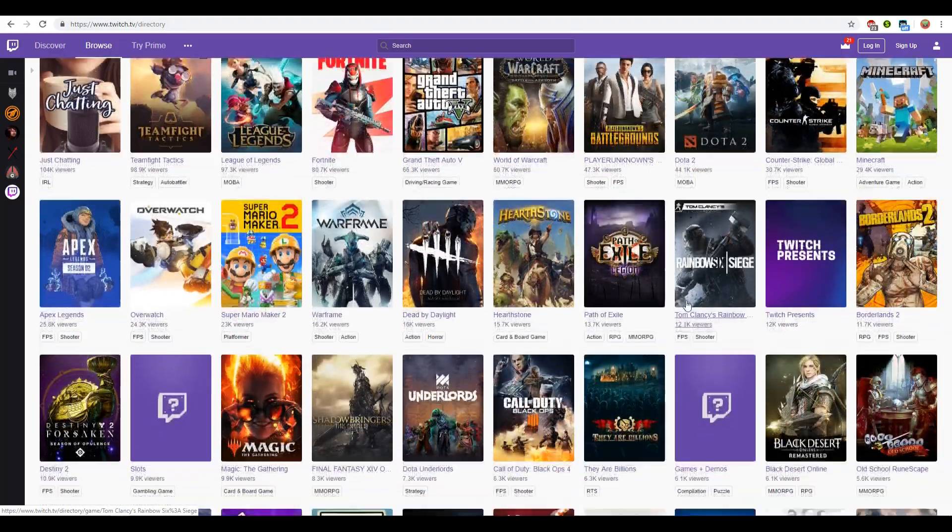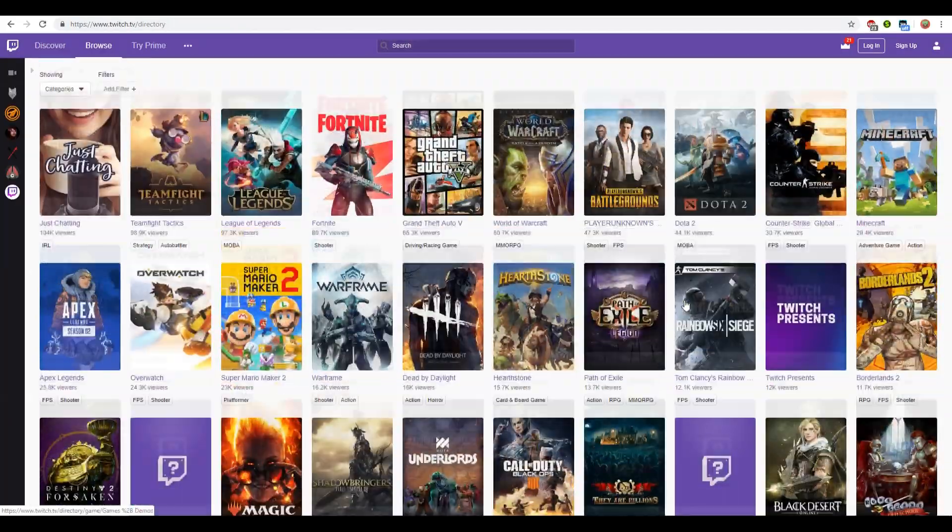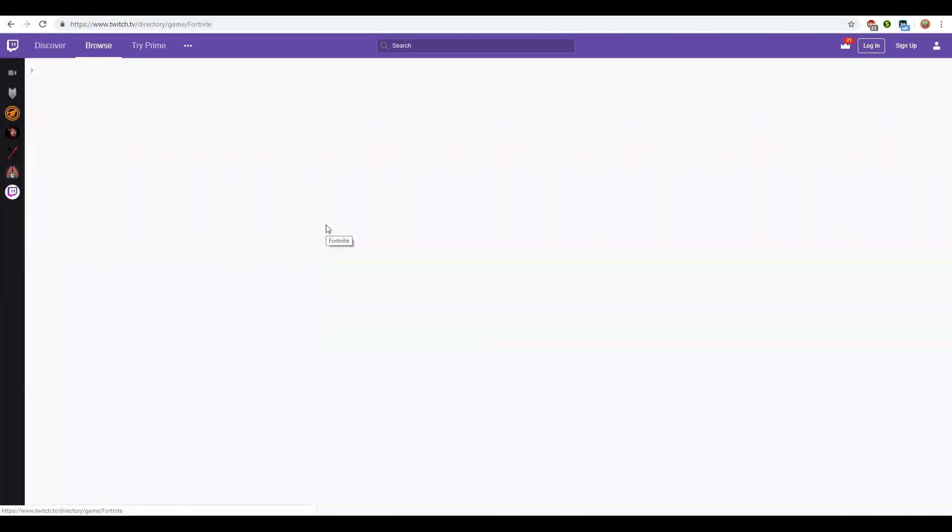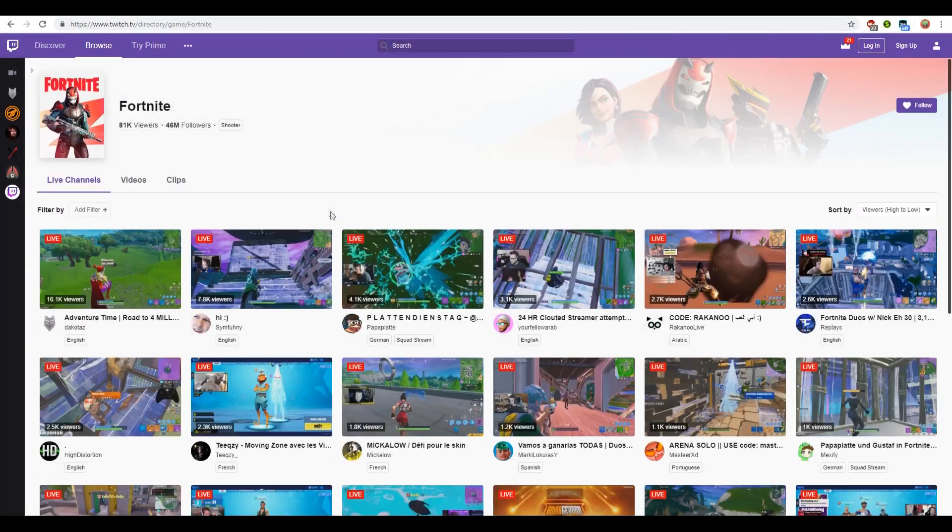First of all, on Twitch choose any game that interests you. For example, I will choose Fortnite.